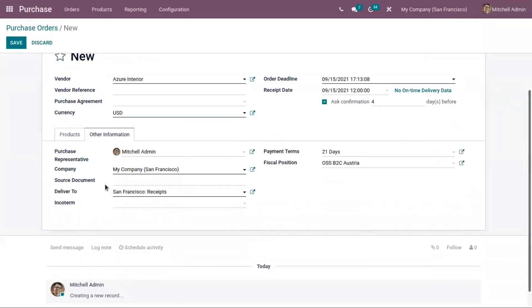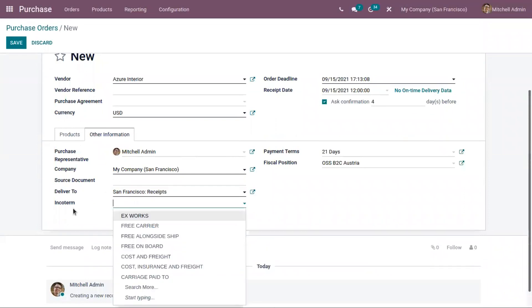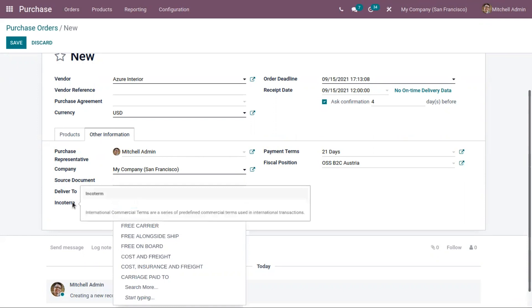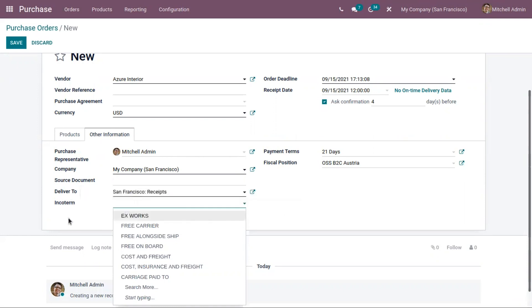Here we can also add a source document, and then set the Incoterms — that is, international commercial terms for your order. We will discuss Incoterms in a different video.